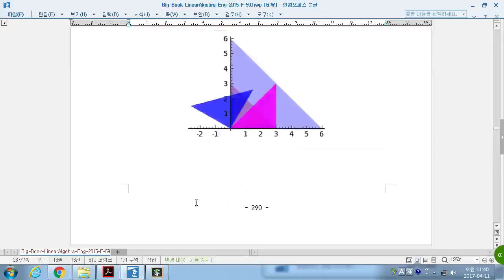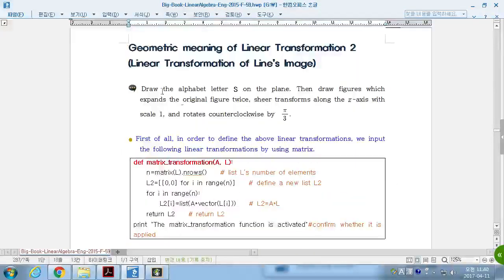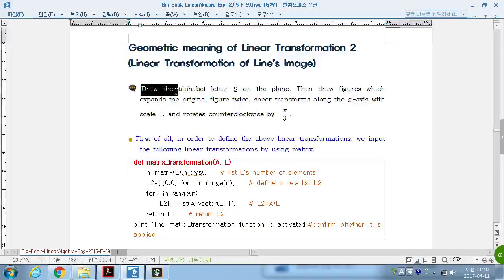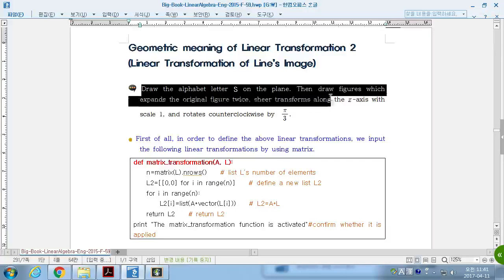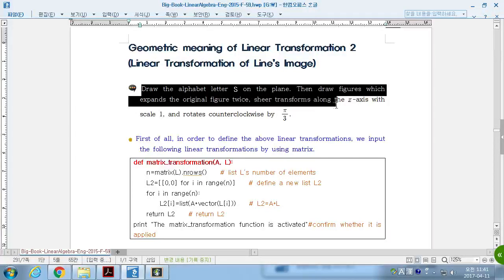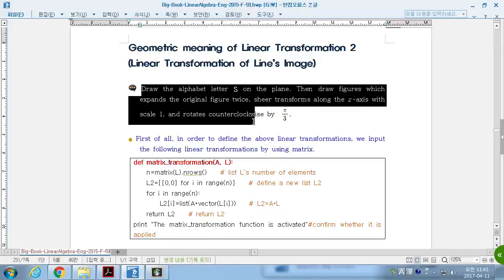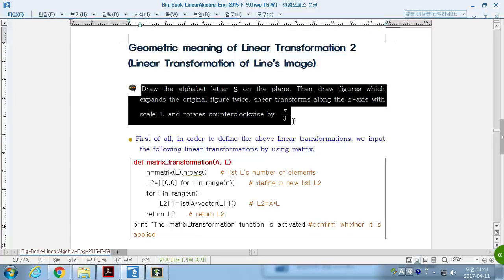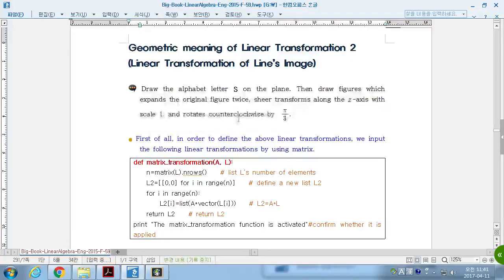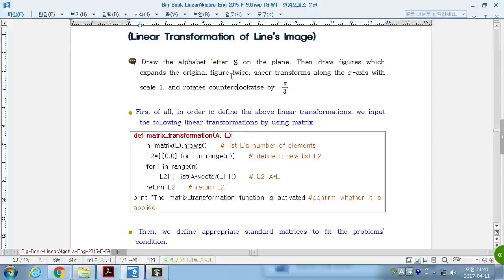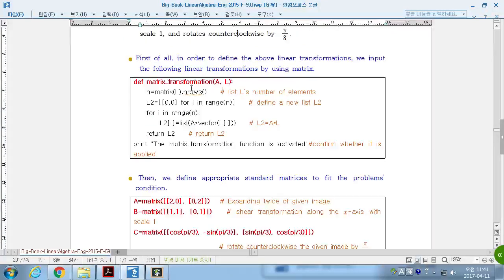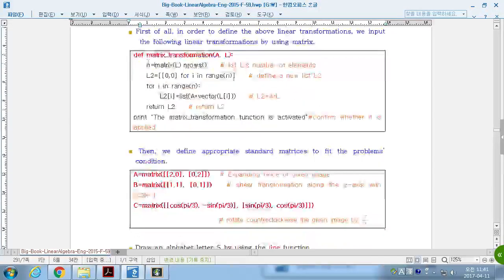Second example shows: Draw an alphabet letter S on the plane, then draw a figure which expands the origin figure twice, shear transformation along the x-axis with scale 1, and rotate counterclockwise by pi over 3. The same thing on S. This S stands for SKKU, initial of SKKU. That's what we made.